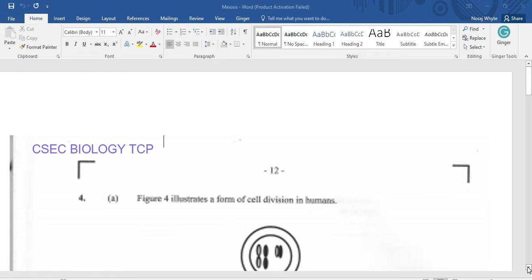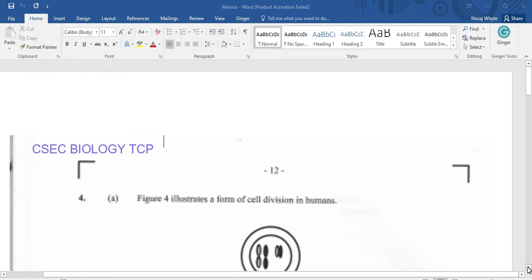Before we do so, we should be reminded to like, share, and subscribe. We're putting out at least one video every day and you want to be sure that you are the first to receive a copy. When you subscribe, ensure that you click that notification bell and select all to be notified as soon as there is a new publication.